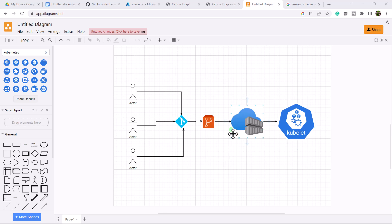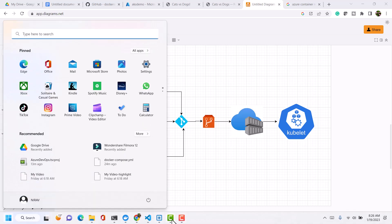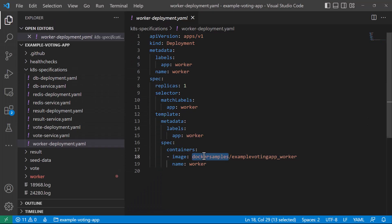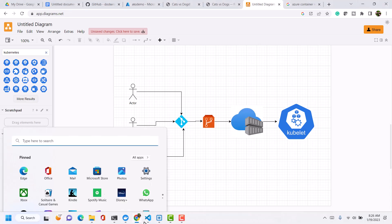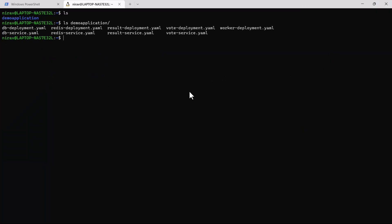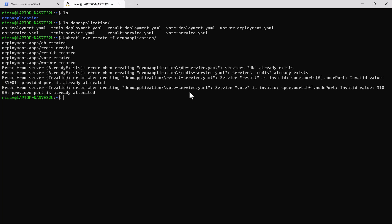For this sample application, the image is available in the Docker Samples registry. We are going to use this container registry and deploy the application into Kubernetes. All the YAML files have been copied into the demo application folder, and now I am going to use kubectl create with the folder name demo-application. It will use the YAML files and create the application.